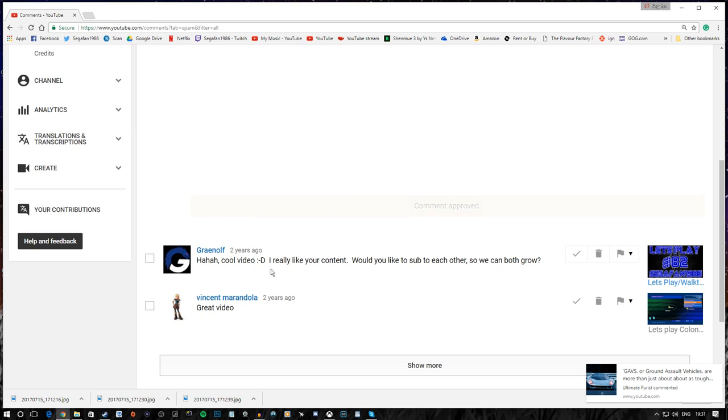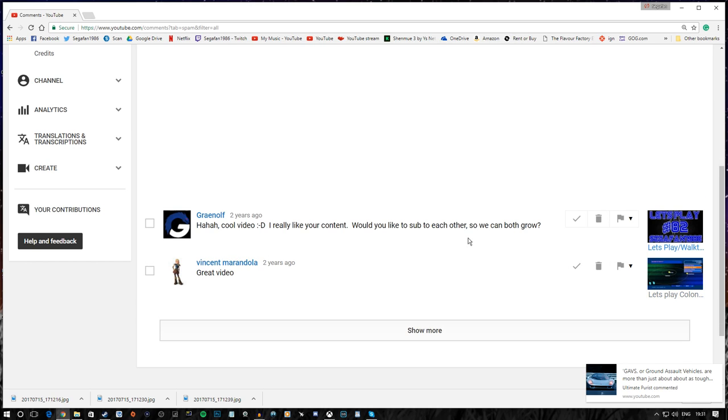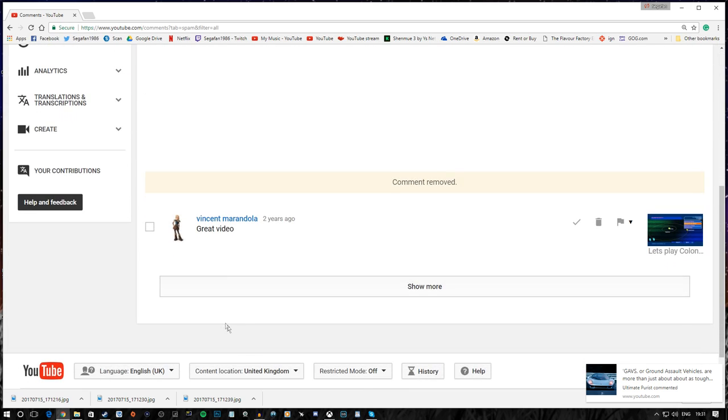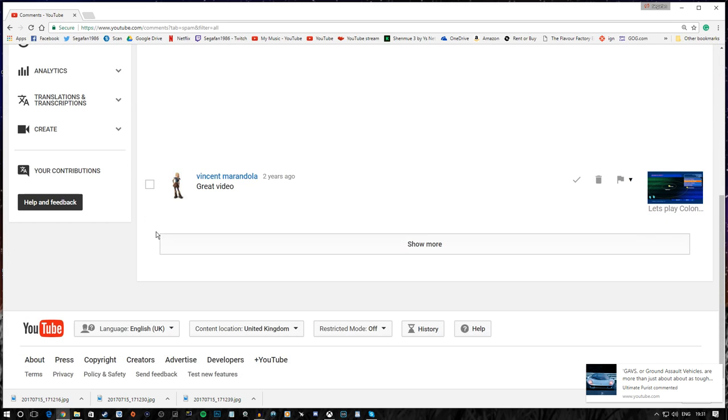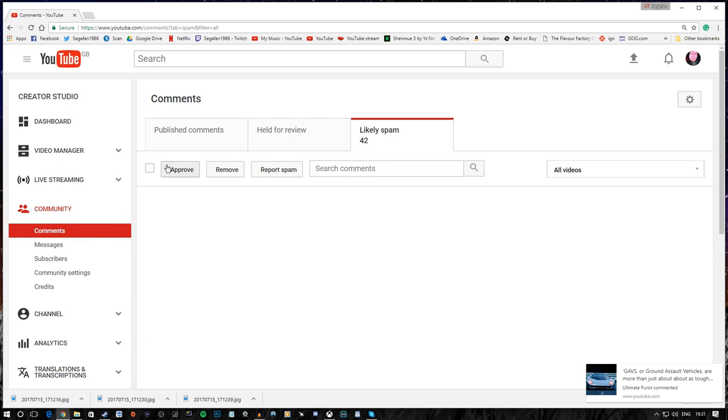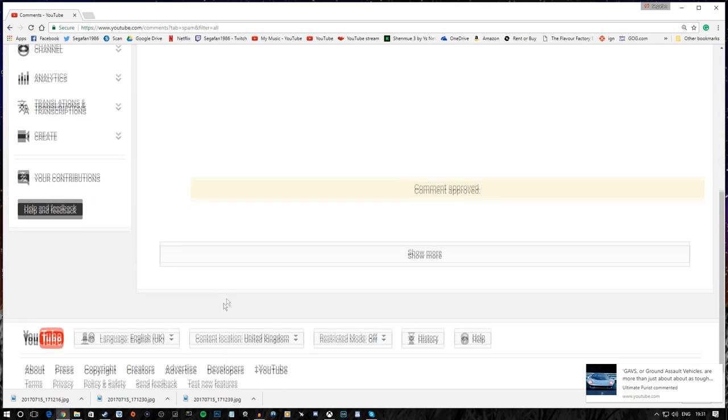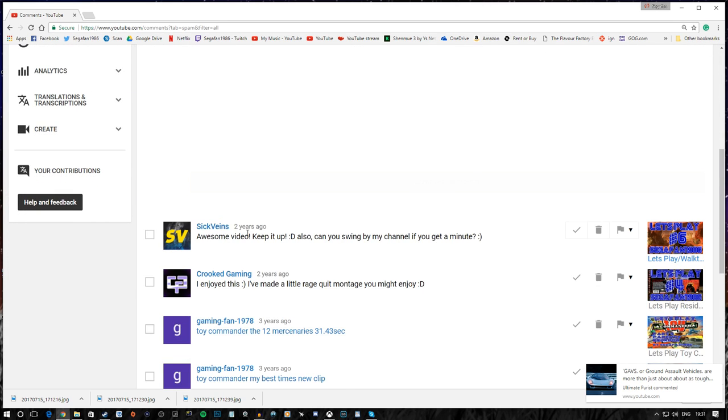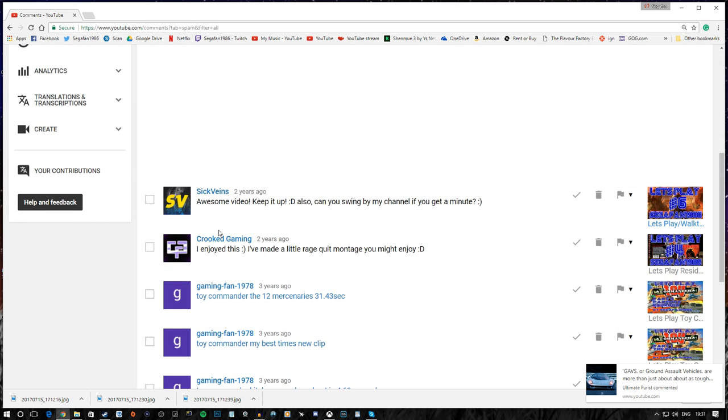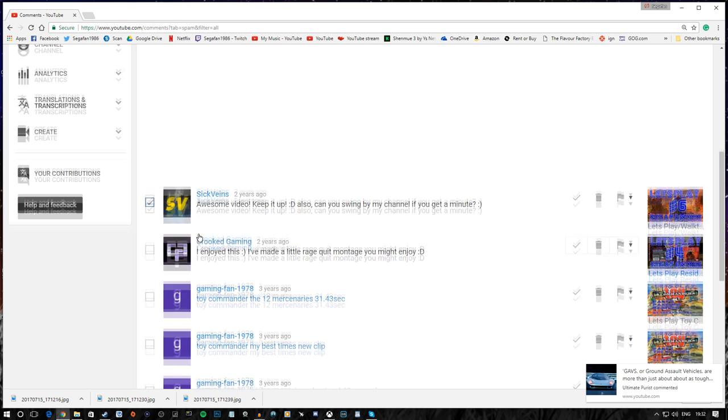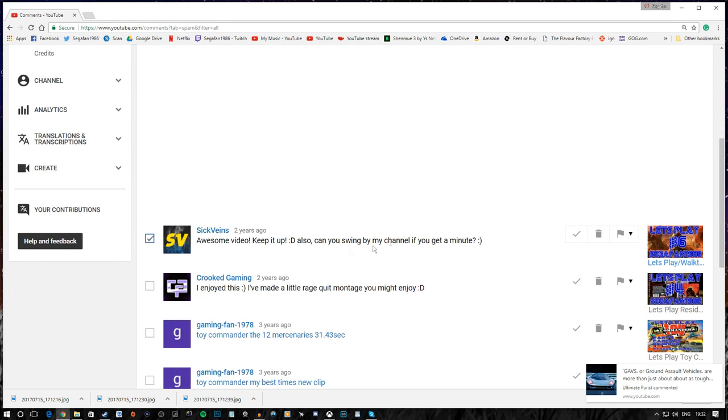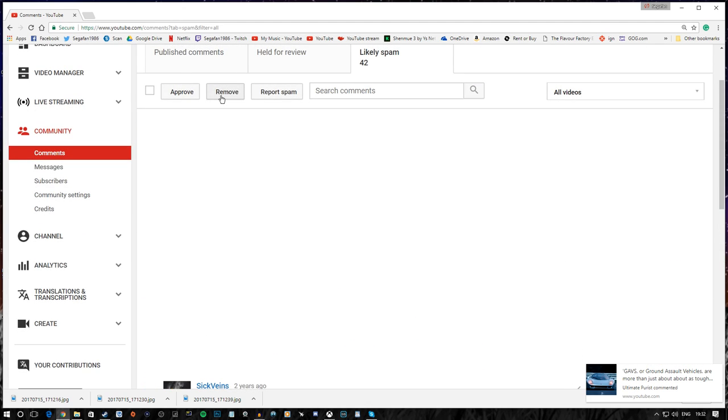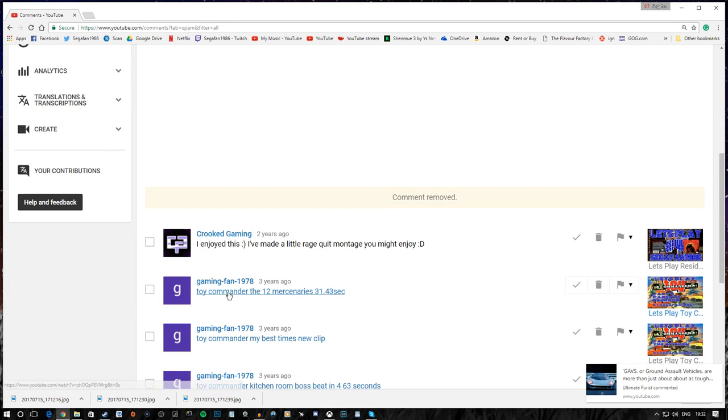Haha, cool video. Really like your content. Would you like to sub to each other so we can both grow? No, I would not. Because sub for sub is really dumb. It's a silly concept that needs to go away. Great video. No. Thank you. I guess. Two years ago. Damn. Aha. Sick Veins. Awesome video. Keep it up. Also, can you sweet— I've already read that, mister. You know, it doesn't matter how many times you post the same comment. No means no.